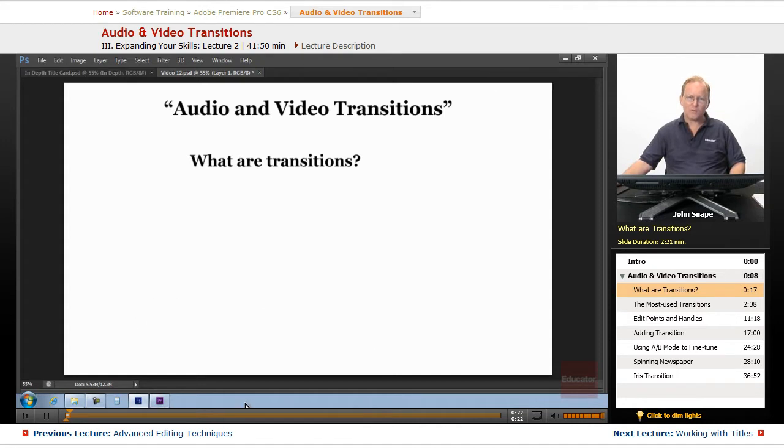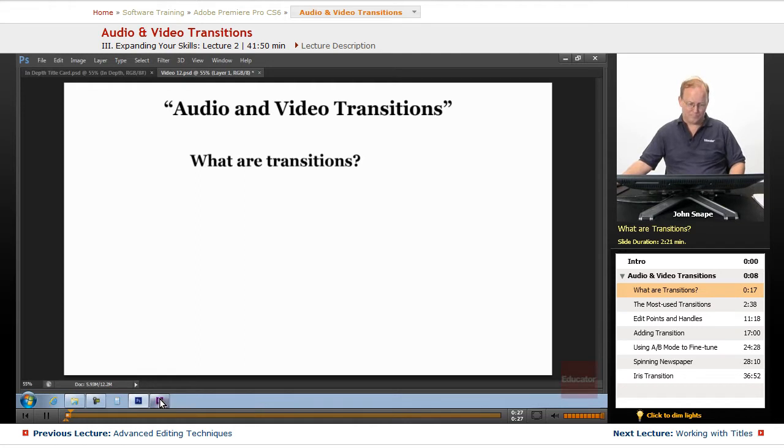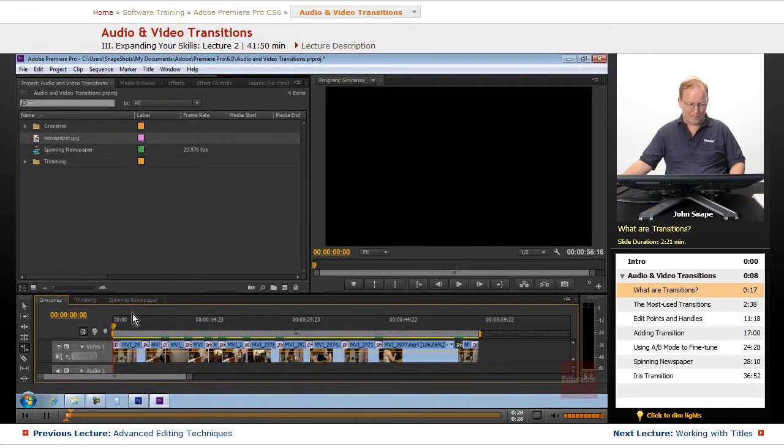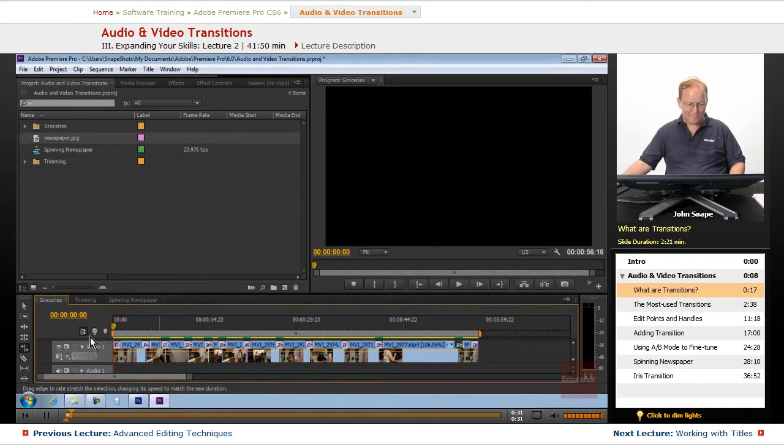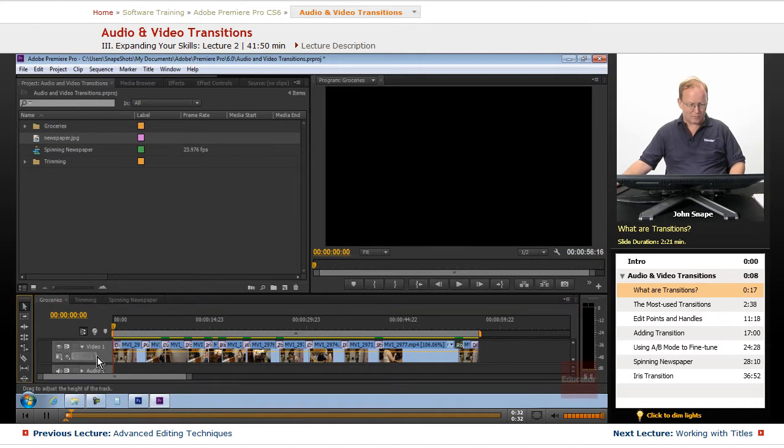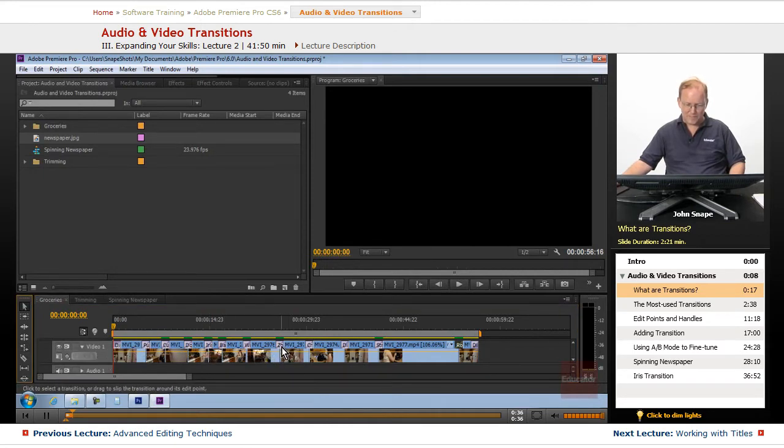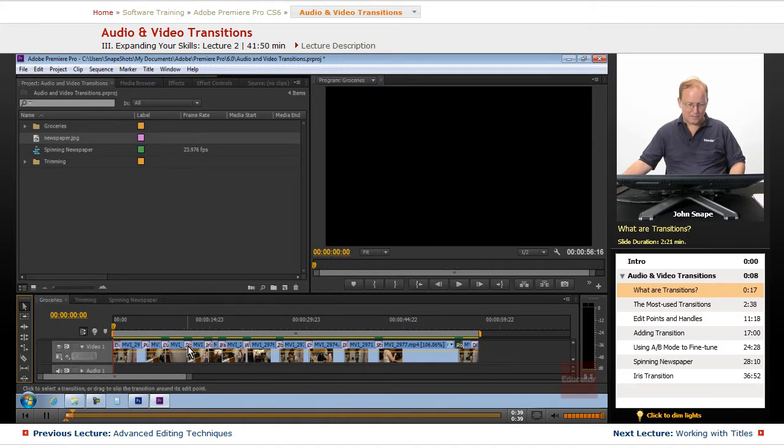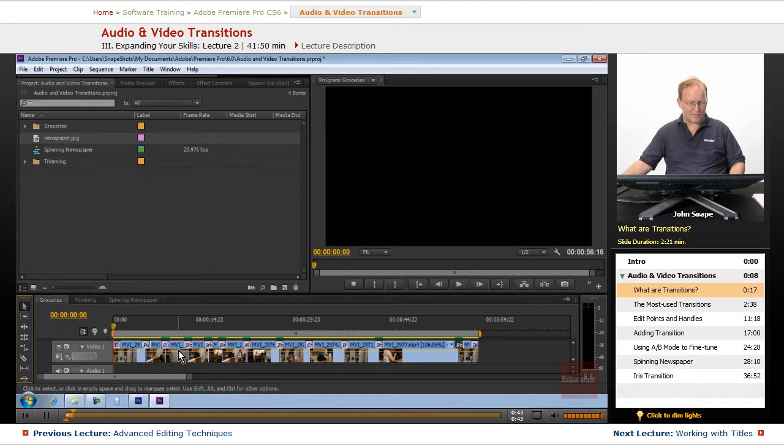Let's go over to Premiere and let's look at a few transitions. On this timeline, I have several different transitions added between each of these clips. That's what these little small pink sections are. They're transitions.